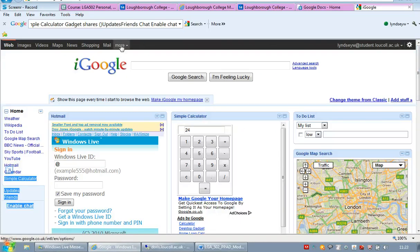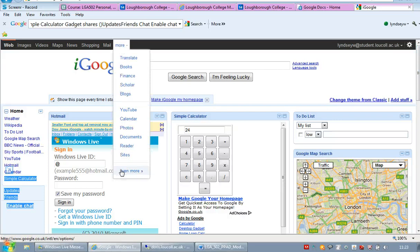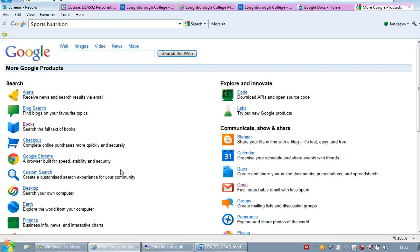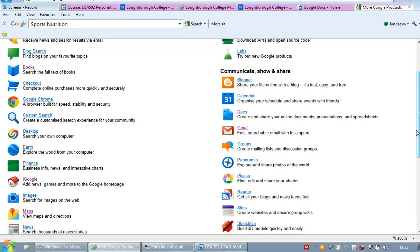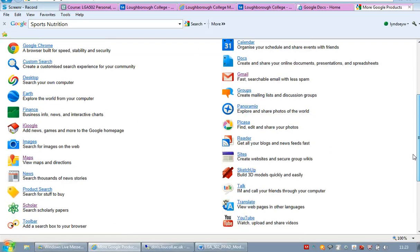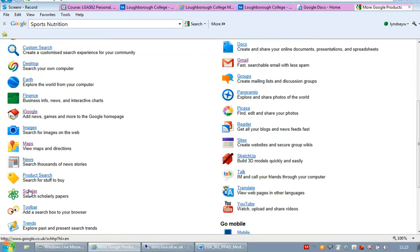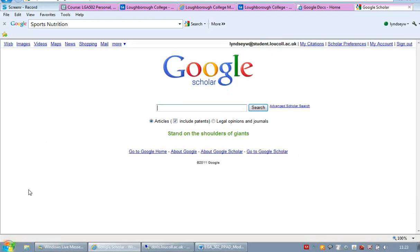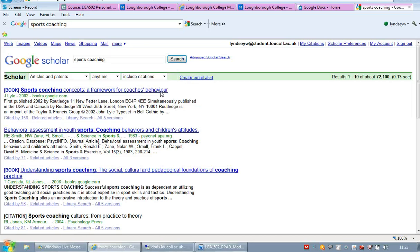If I go back to more again and even more. The other things that might be useful for you are Scholar, which is an excellent place to search for journal articles. Again, if I put in sports coaching, you get all the journals that have been related to sports coaching.